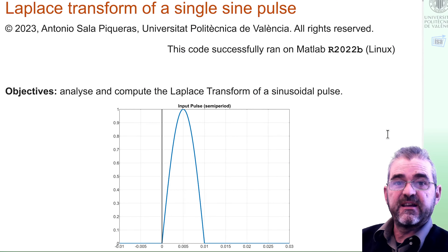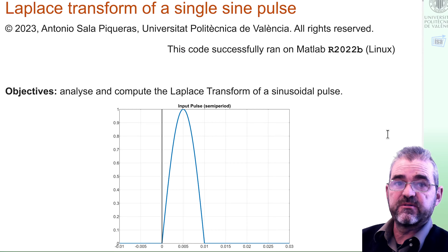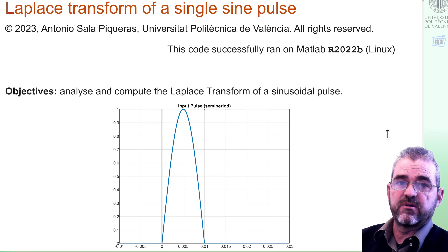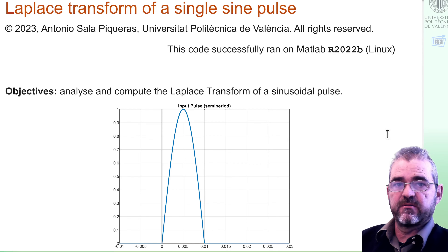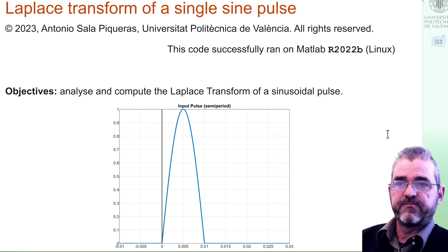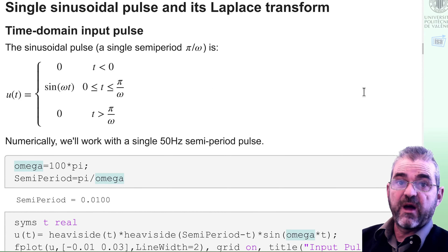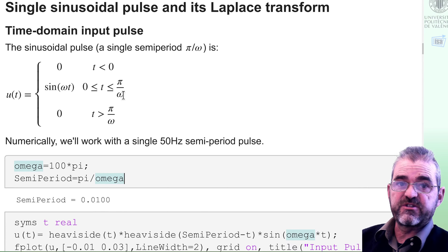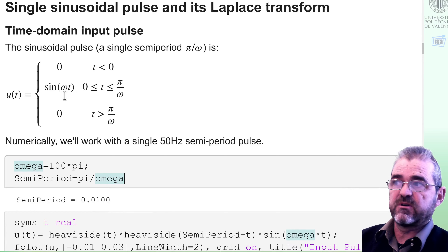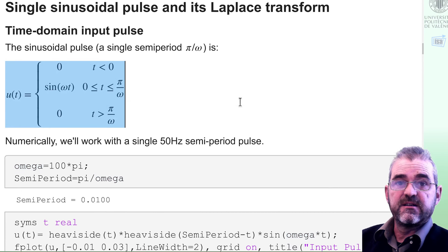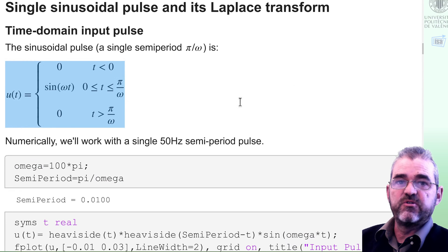Hi, I'm Antonio Selle and in this video we'll discuss how to compute the Laplace transform of a single sign pulse that appears in the figure. Let us first write the time domain expression of that pulse. Signals are assumed to be zero for negative times, at least in unilateral Laplace transform.